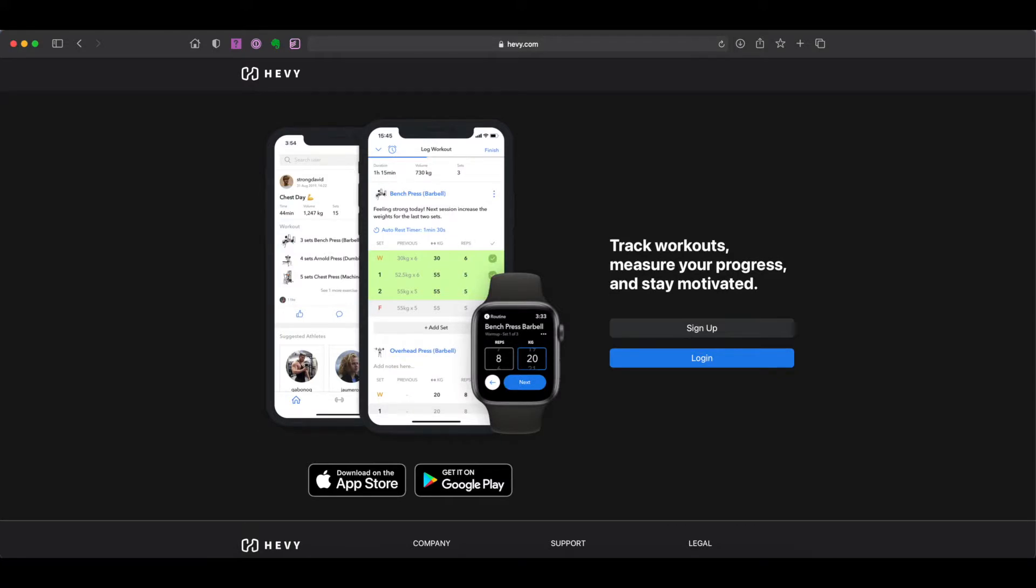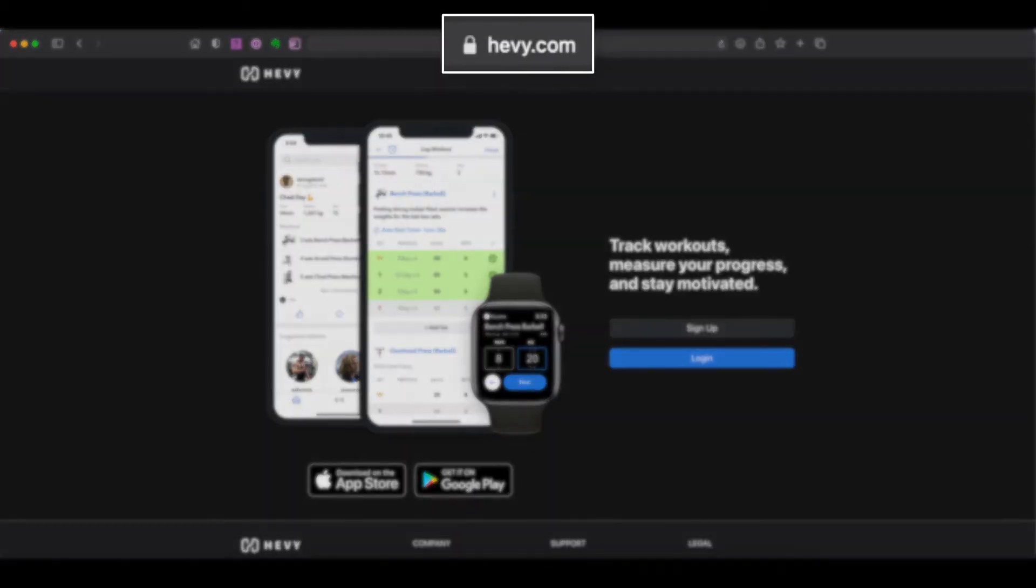Hello everyone, AJ here and today we are reviewing Heavy's recently launched web application which is also under their new domain name www.heavy.com.